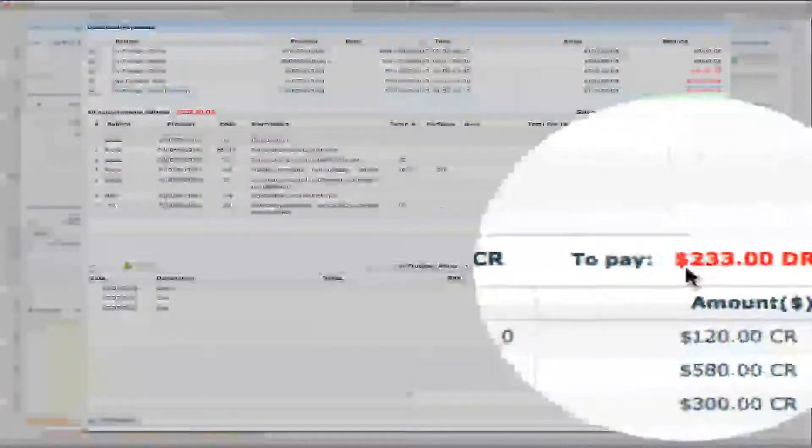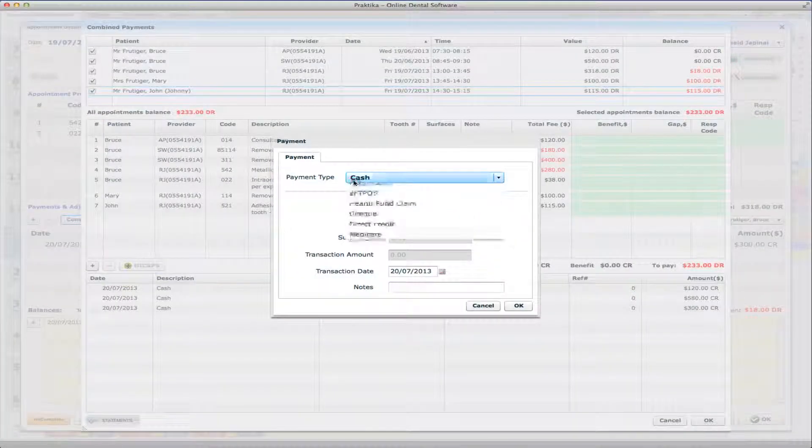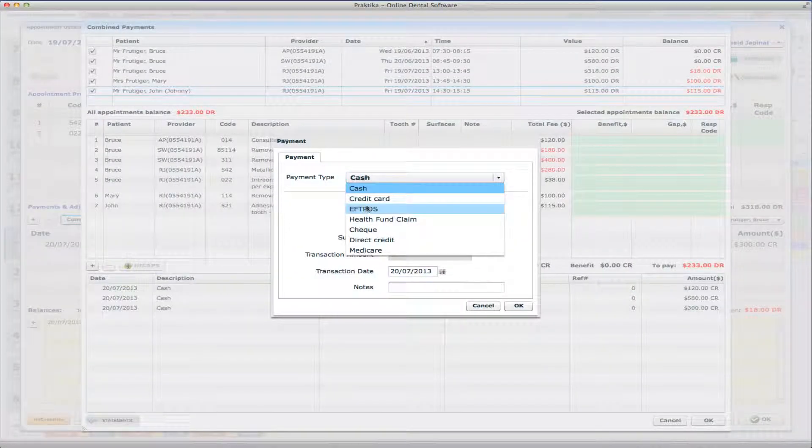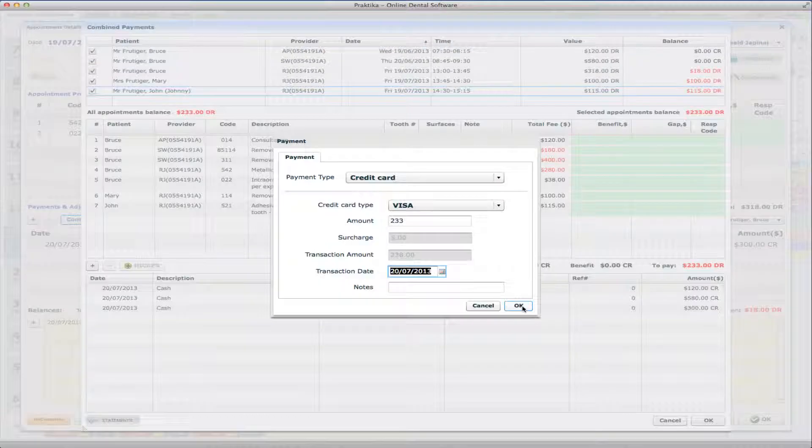But overall the family owes us $233 now. So I will just make another payment using the credit card, Visa, $233. And say OK.